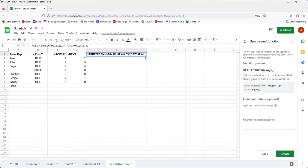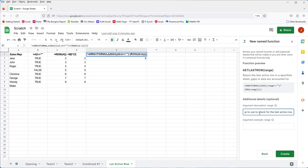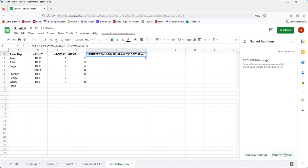And now we can go on to the next screen. And we can give a description for the argument. Again, optional. I would highly recommend doing it. It will show as, just like any other function, as you start typing in as like a little helper. So might as well make it easy to use and intuitive. And you put a little example of the argument. So I'll just write in A1 through A. It could be anything you want. It could even be some text if you like. And we'll choose create. So now we have a name function called get last row.